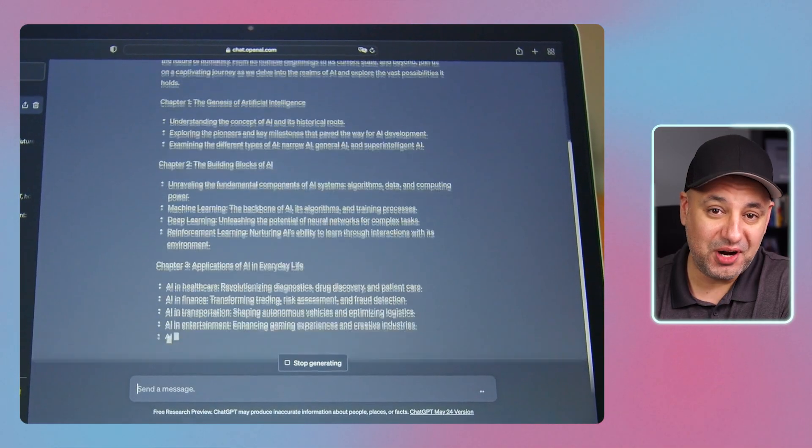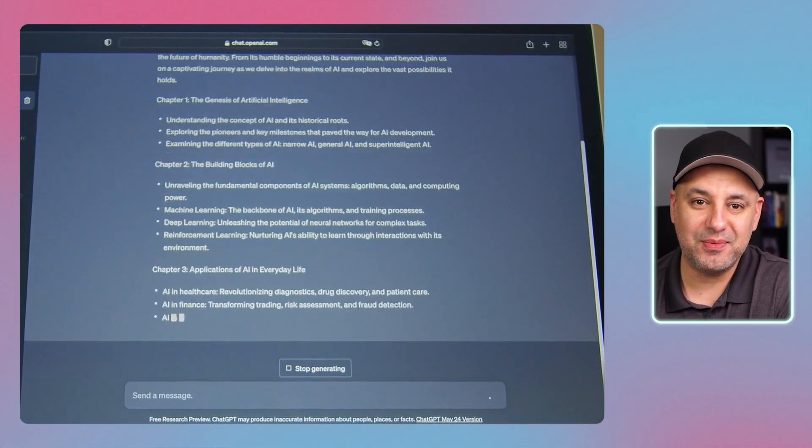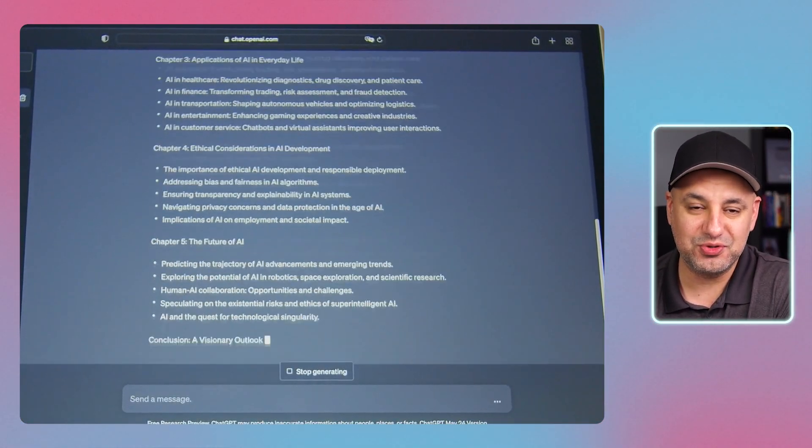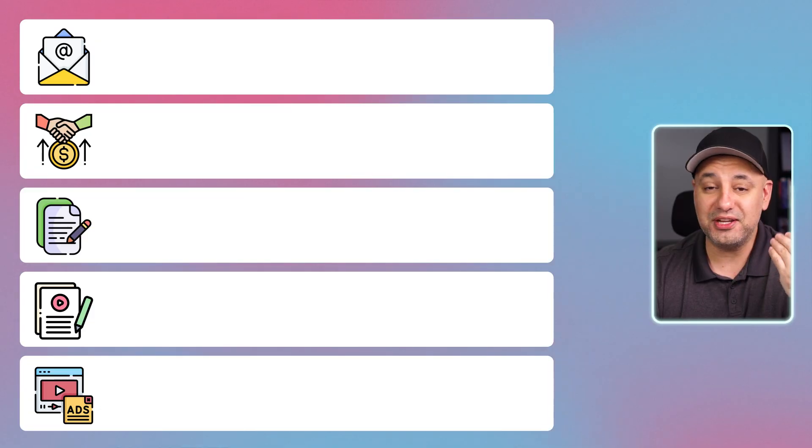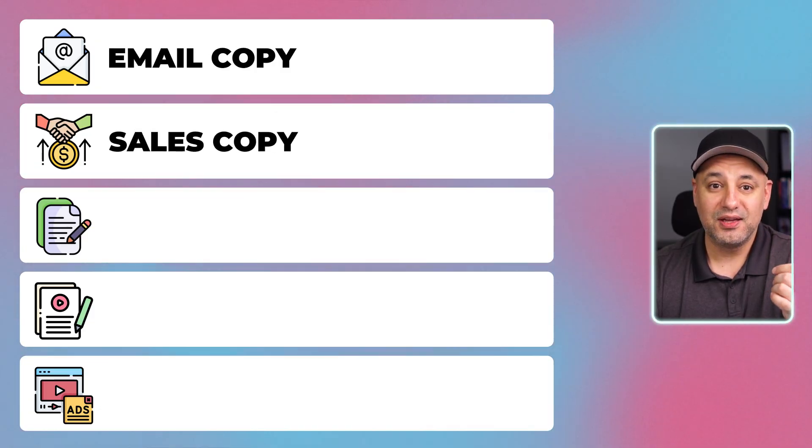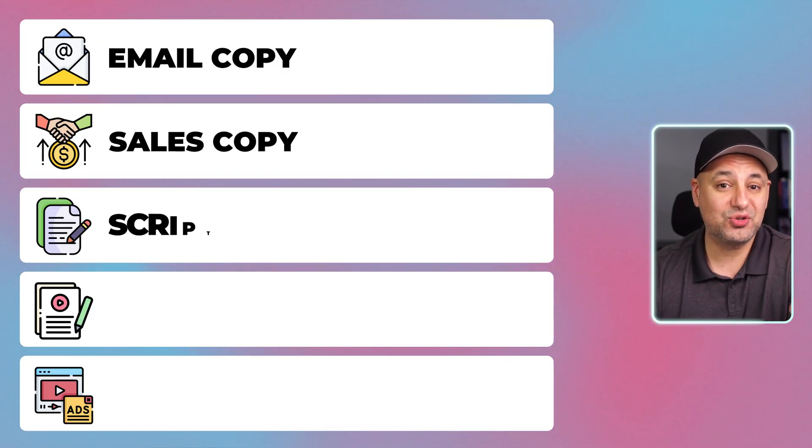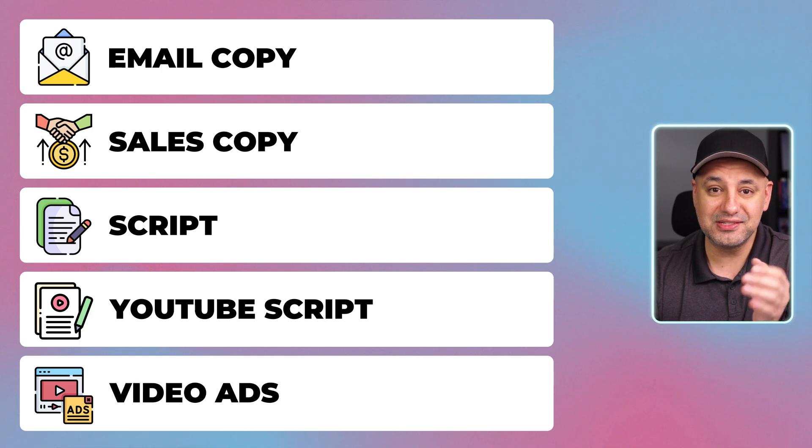If you use ChatGPT to write anything for you, which is obviously the most common way we would use ChatGPT, I'm sure you've been frustrated more than once with its default tone and the default writing style that it gives you back. In fact, if you ever use it like I use it for writing email copy, sales copy, anything for a script, YouTube script, video ads, every single time it writes overly promotional. It sounds like spam mail or it sounds like some pushy salesman trying to get you to buy something you don't want, right?